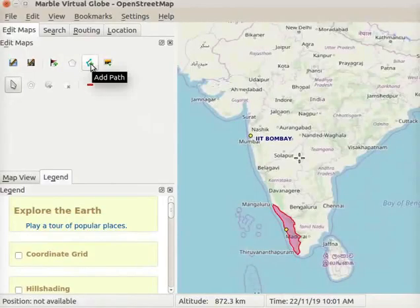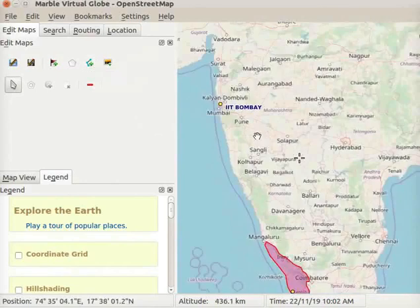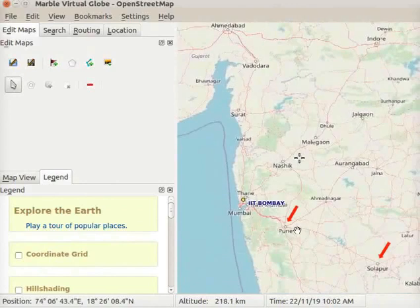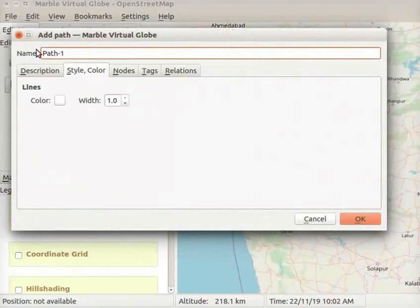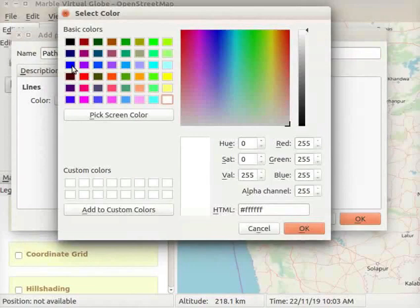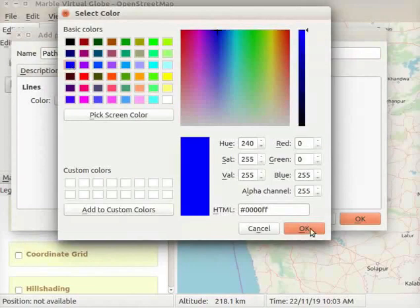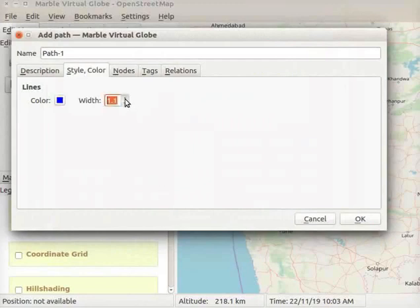The next icon is Add Path. If we wish to add some lines or a path on the map, we can use the Add Path tool. We will add a path from Pune to Solapur on the map. Locate Pune and Solapur on the map. Click on the Add Path icon. The Add Path dialog box opens on the interface. In the name field, I will type the name as path-1. Next, we will select color and width for our path. Click on the Color button under Lines. From the color box, I will select blue color. Click on the OK button. Click on the Width drop-down button and choose the line width as 1.5.